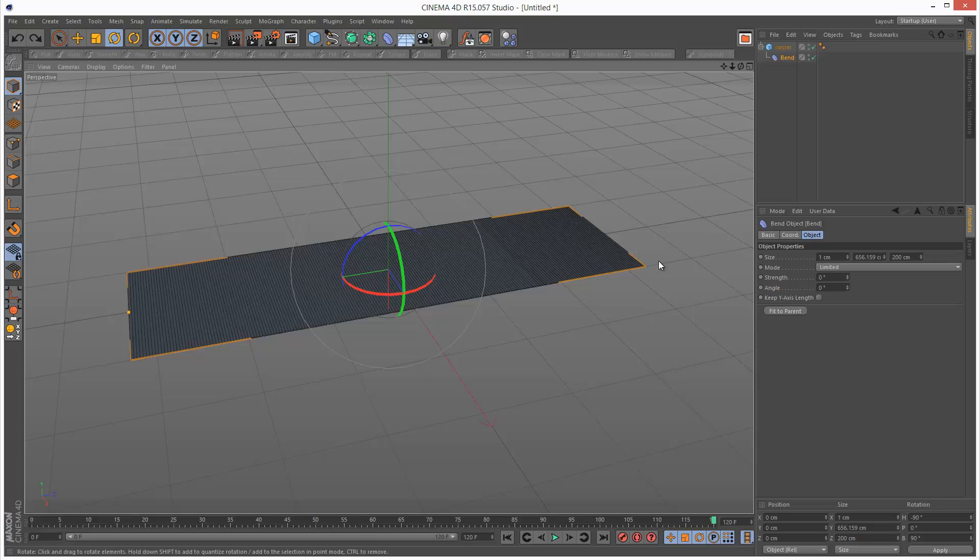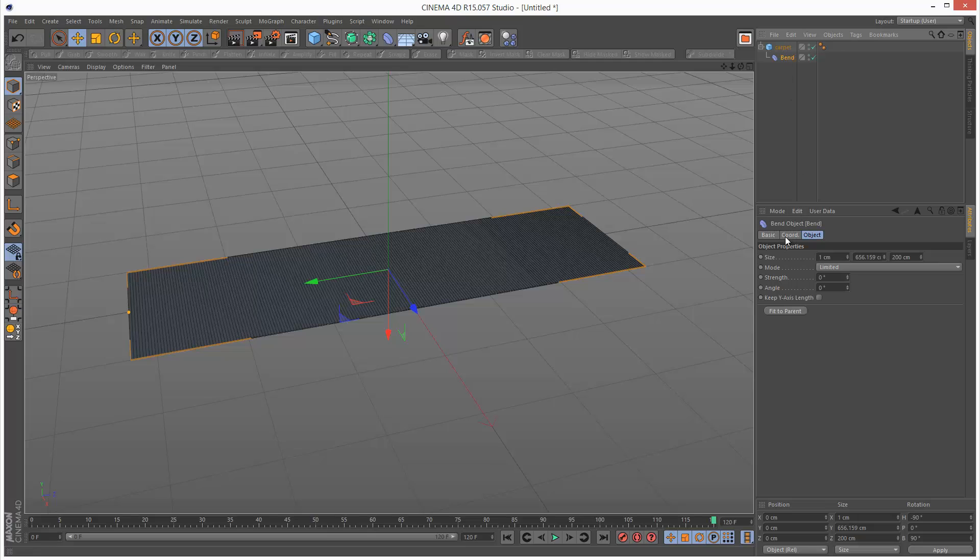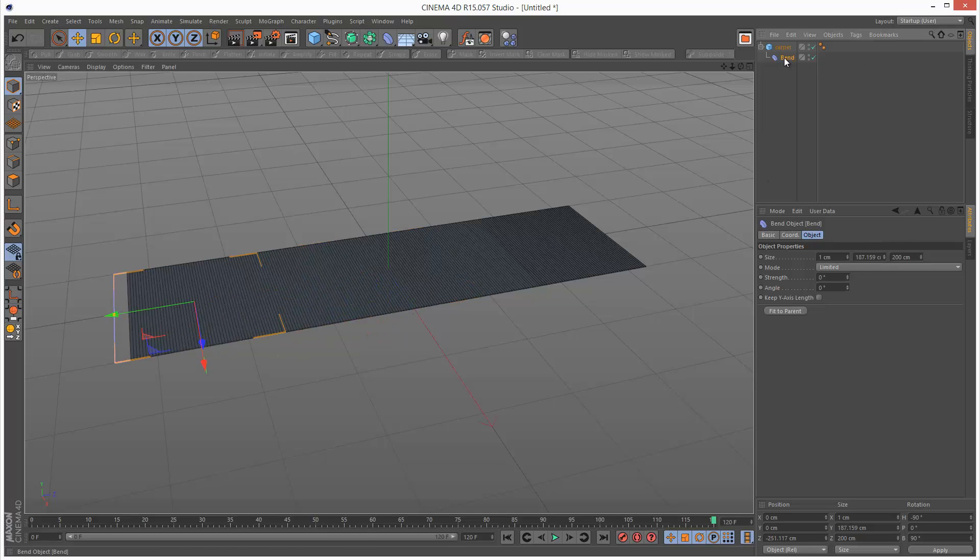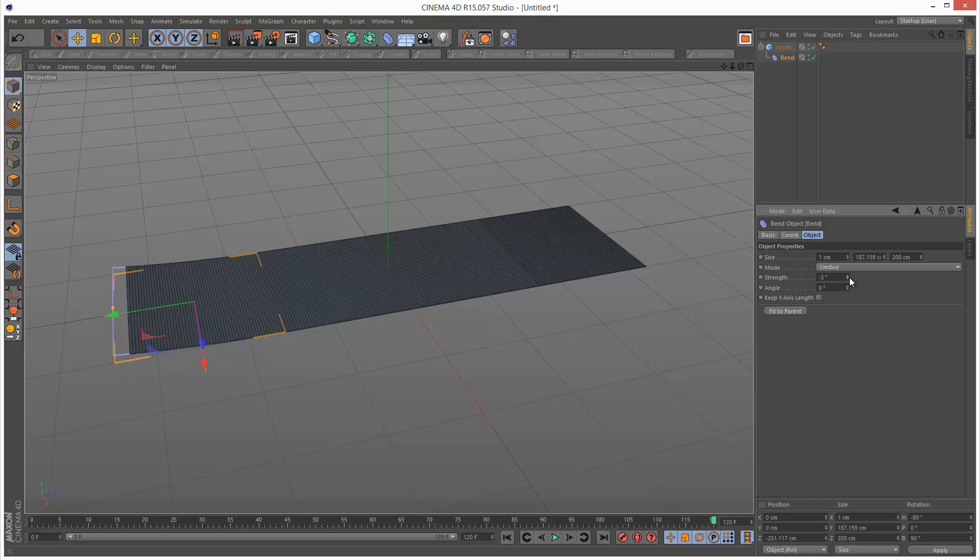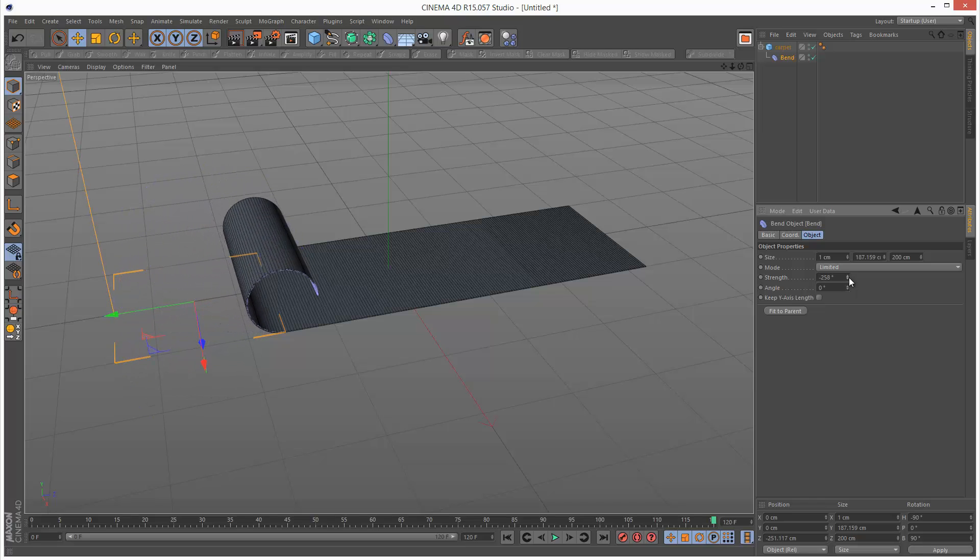Now this is too long. So I'm just going to adjust the size of this bend modifier. We can adjust it here. And I'm just going to bring it to the edge here. I'm going to adjust strength again. And this is pretty much the effect we want.